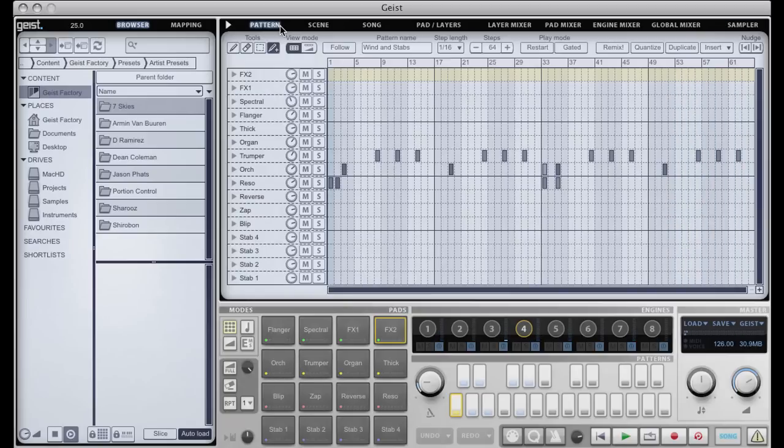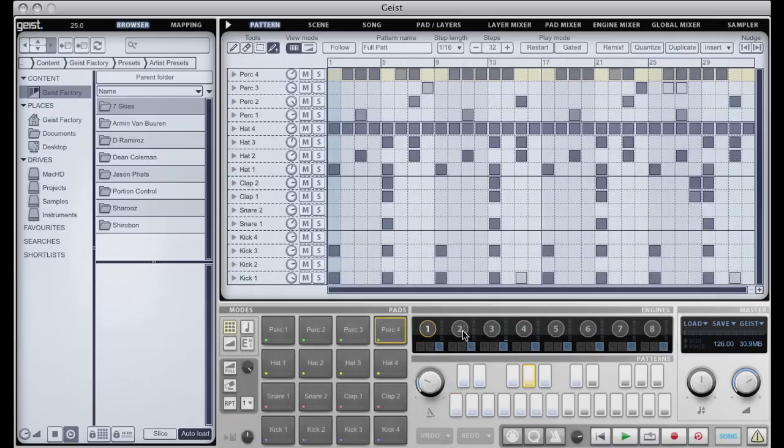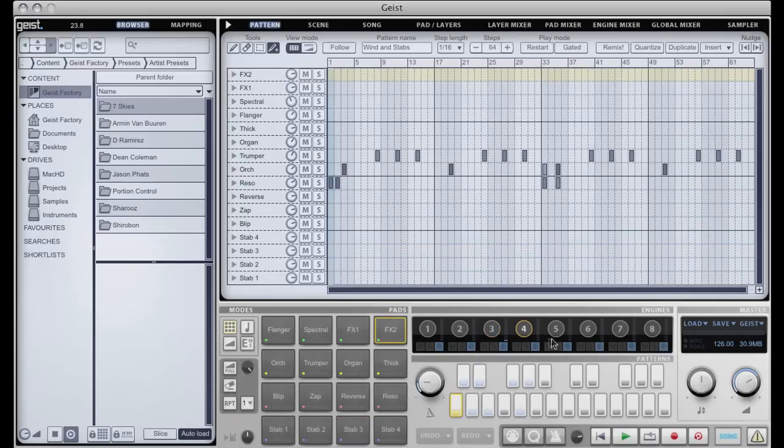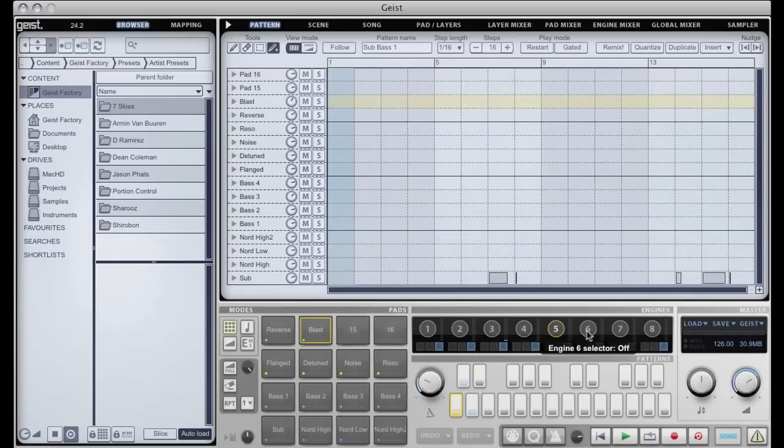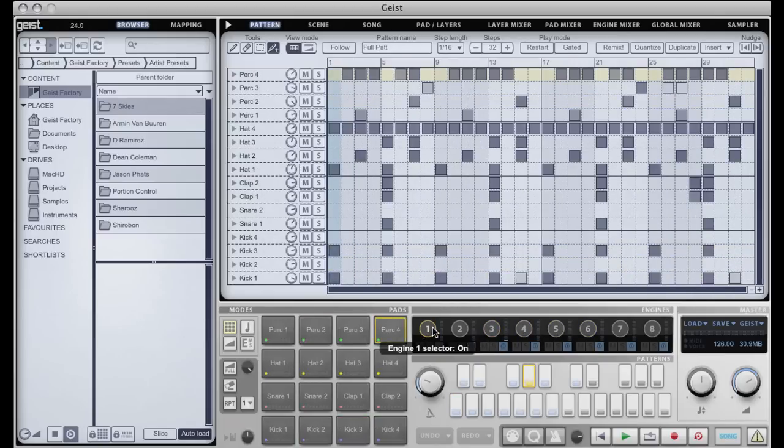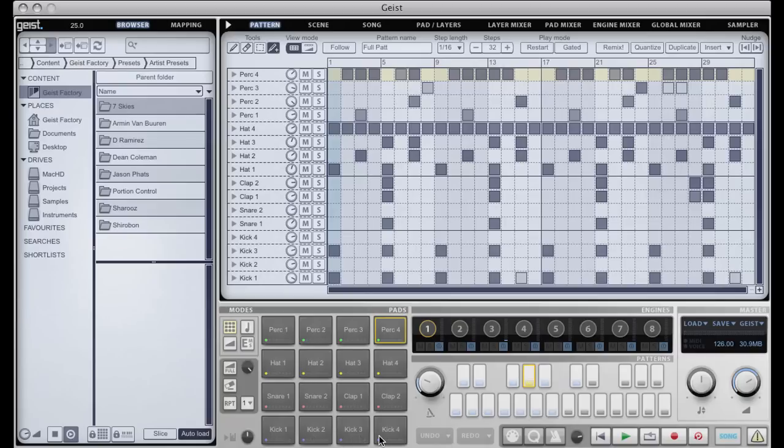What I've loaded there is a full preset, and a full preset is basically the entire state of Geist. Geist is essentially eight engines, which you could think of as tracks in a song if you like.